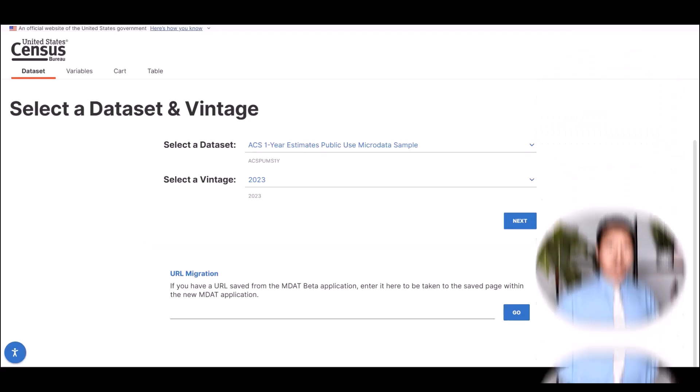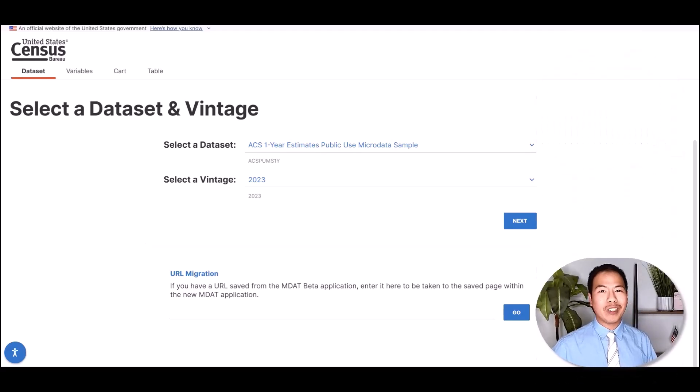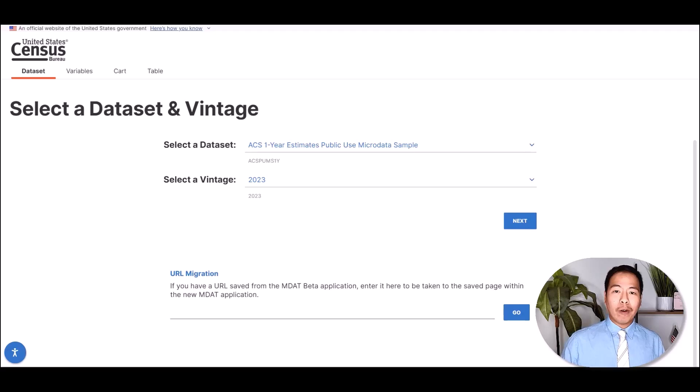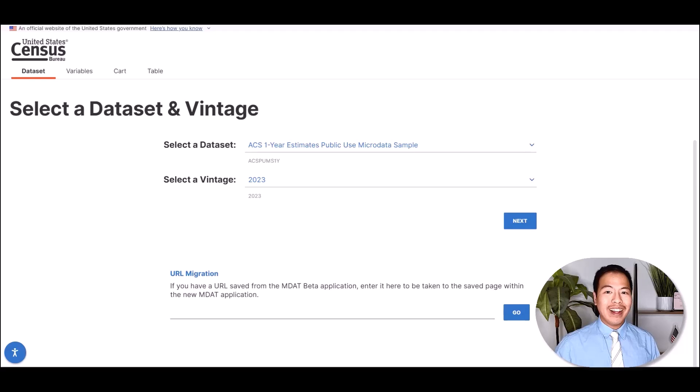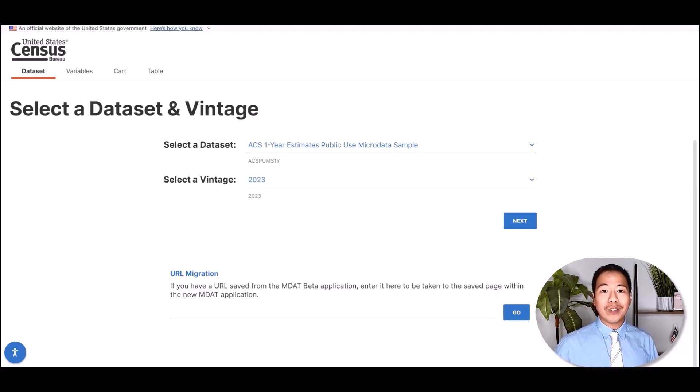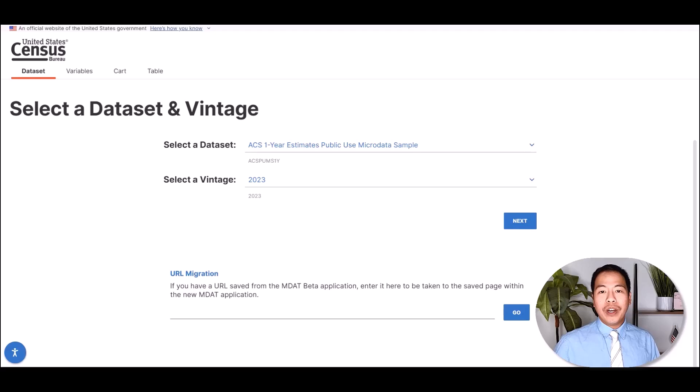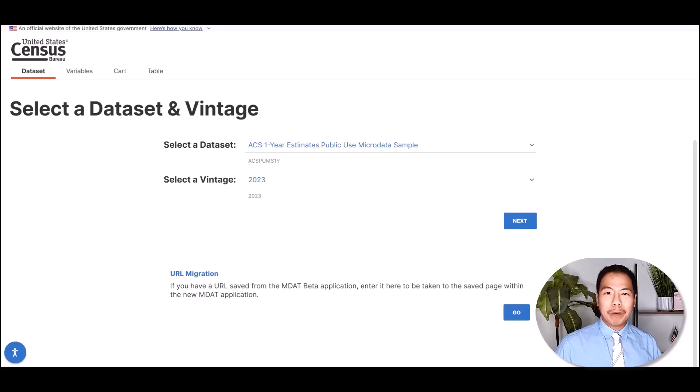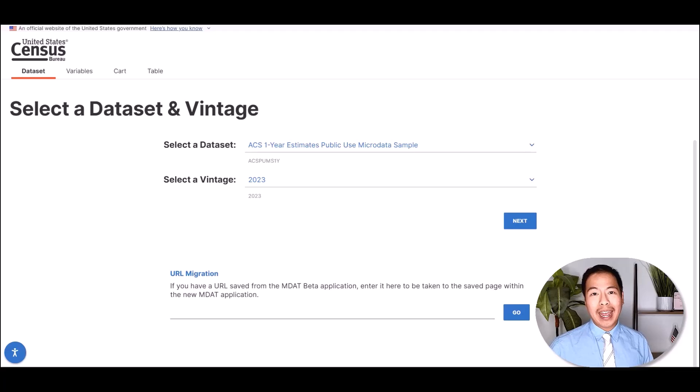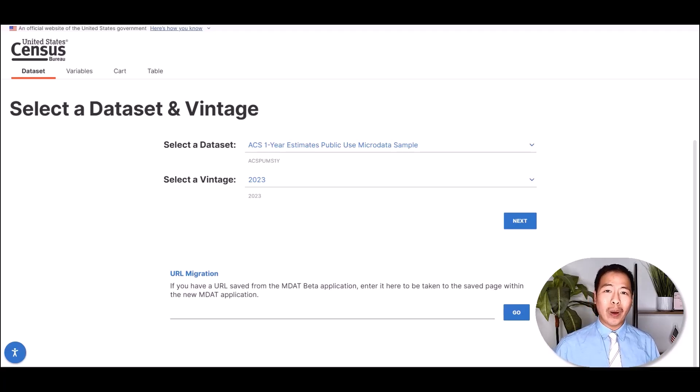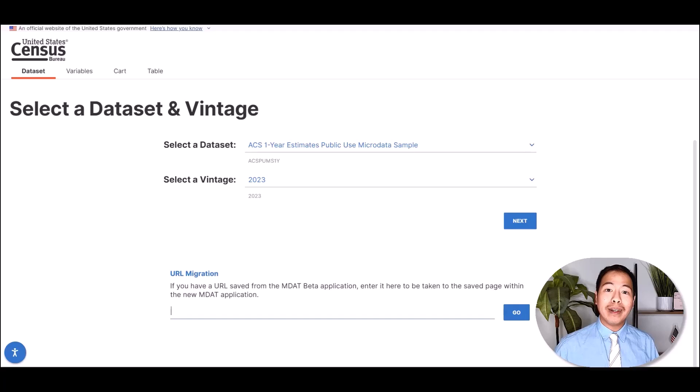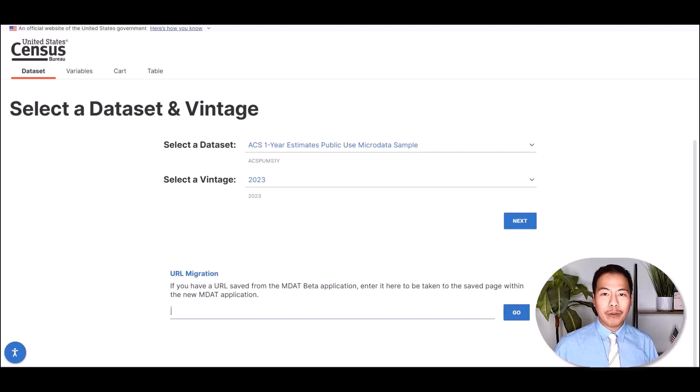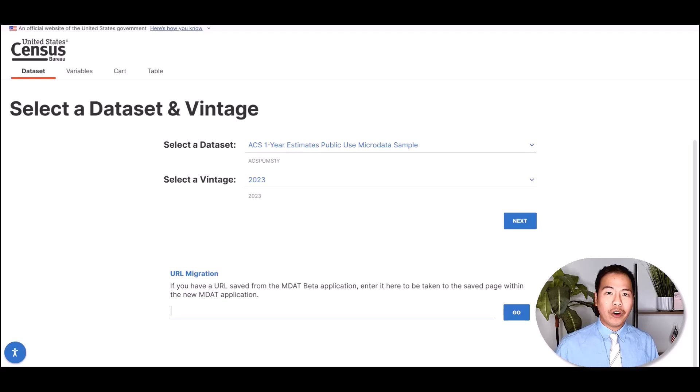Users of the beta MDAT may recall that the URLs could be extremely long, so one of our goals with the Refresh MDAT was to make the URLs more manageable in length. This required changes on how the URLs are composed. We know, though, that MDAT users have saved tables that are created in the beta MDAT that they still want to access. So, to ensure that they can still open these beta MDAT tables, we added the URL migration capability.